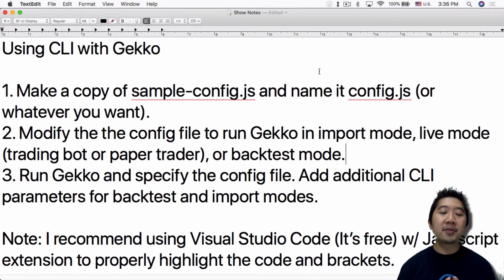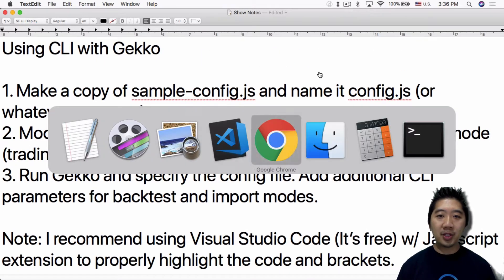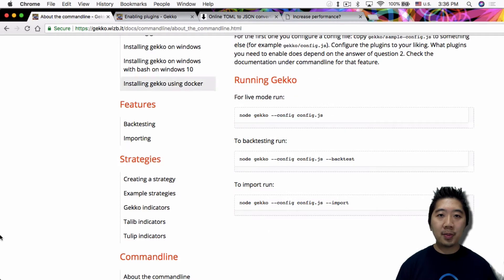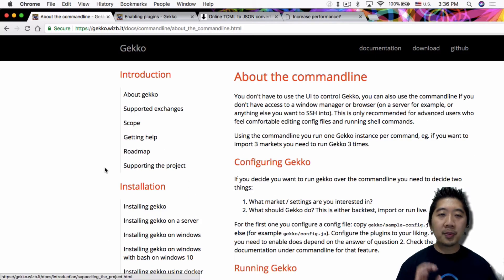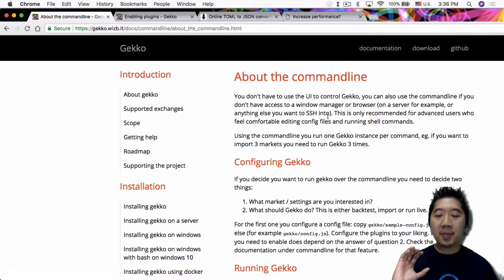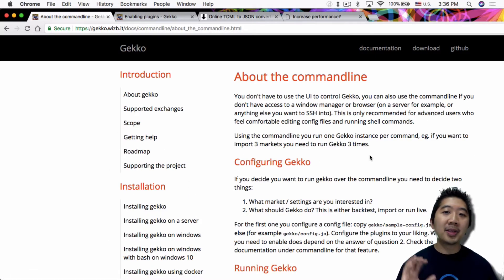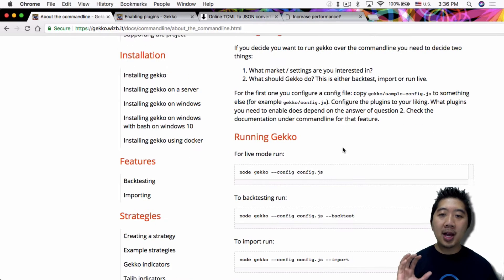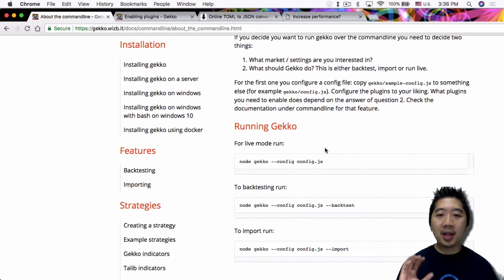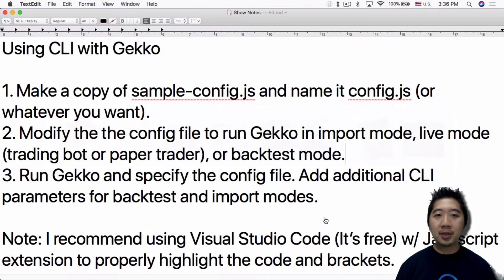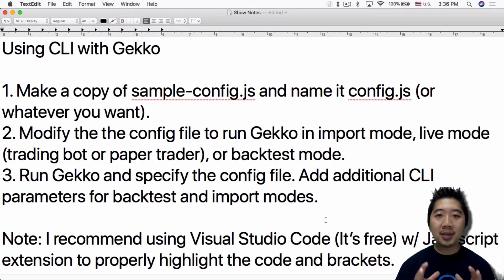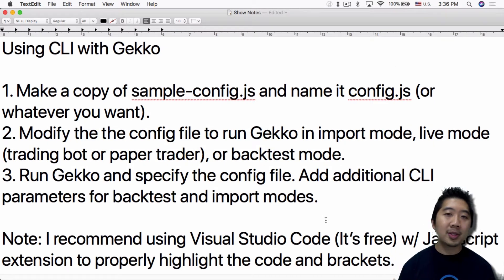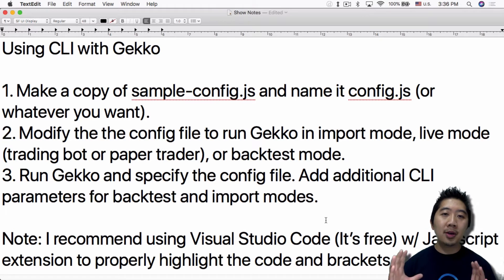The basics of using the command line interface — you can really get this information from the Gecko site about the command line. They tell you the basics of how to set it up, how to run it in live mode, backtest mode, and import mode. The first step is to make a copy of the sample-config.js file.